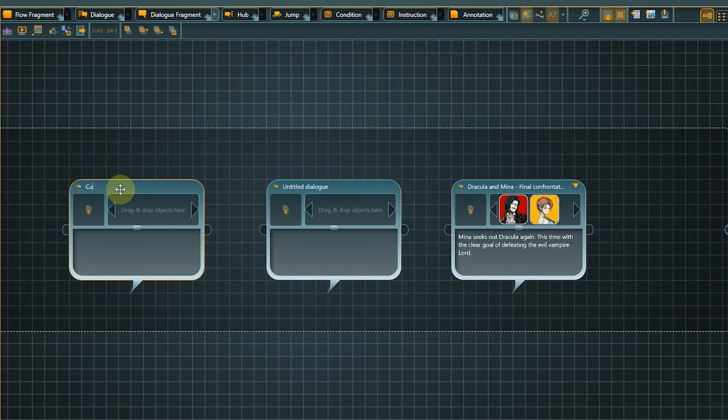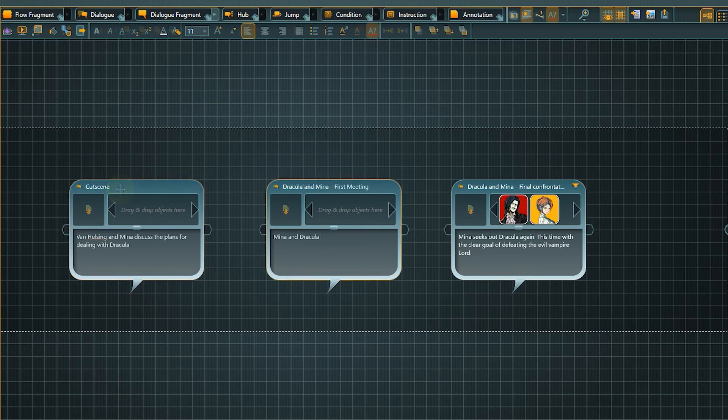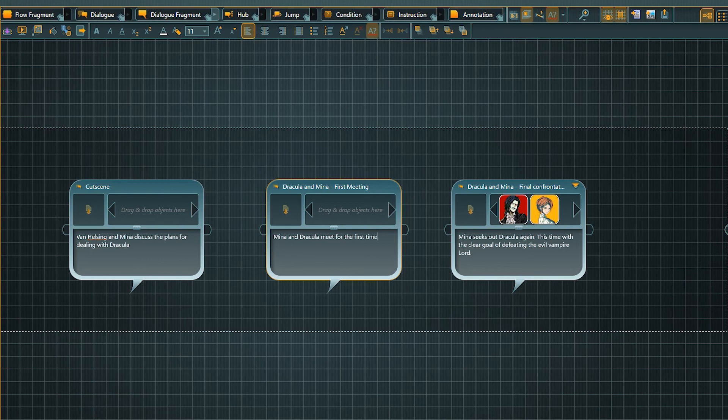If you like, you can label the nodes and describe the planned content with a few words. Then we are almost done with our story framework. All that is missing now are the connections between the nodes to complete the flow structure.